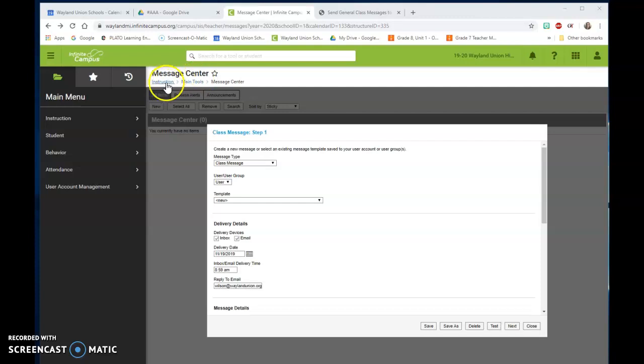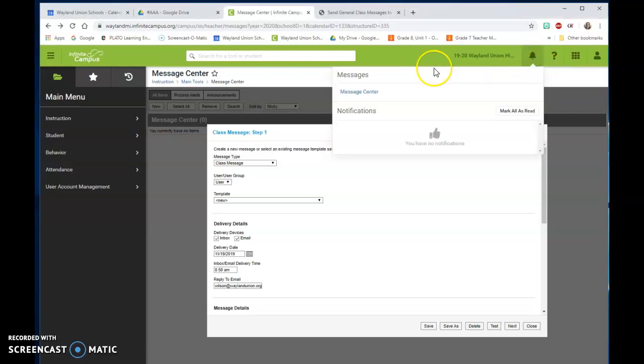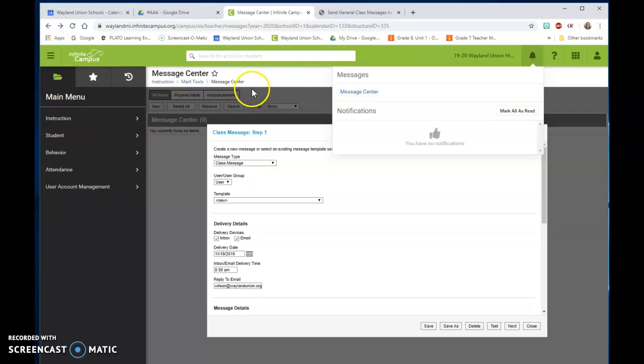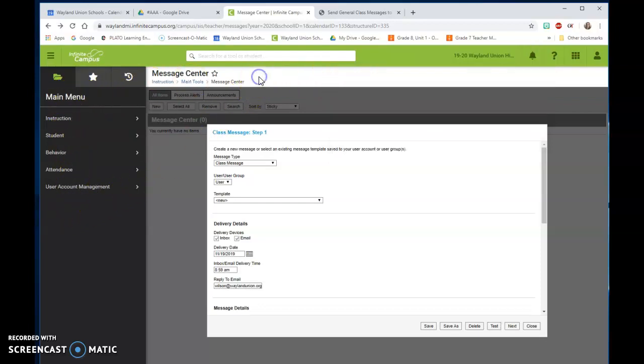To get to the message center, if you're using the new version of Infinite Campus, remember go up to the notifications bell and you get to the message center that way. Otherwise, if you're using the older version, it will be on your menu on the left.